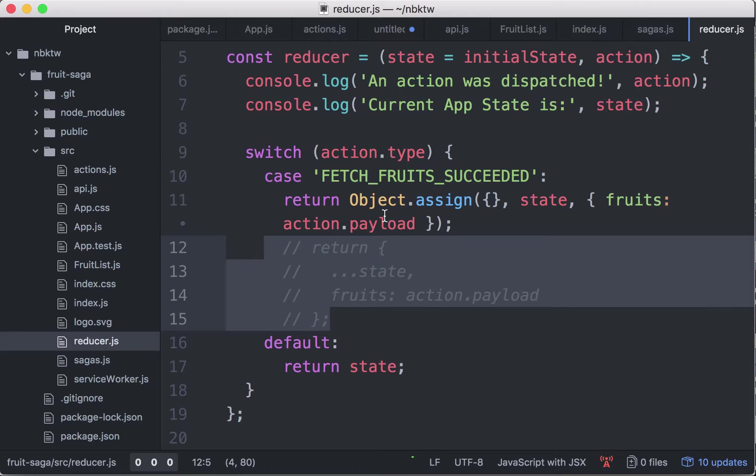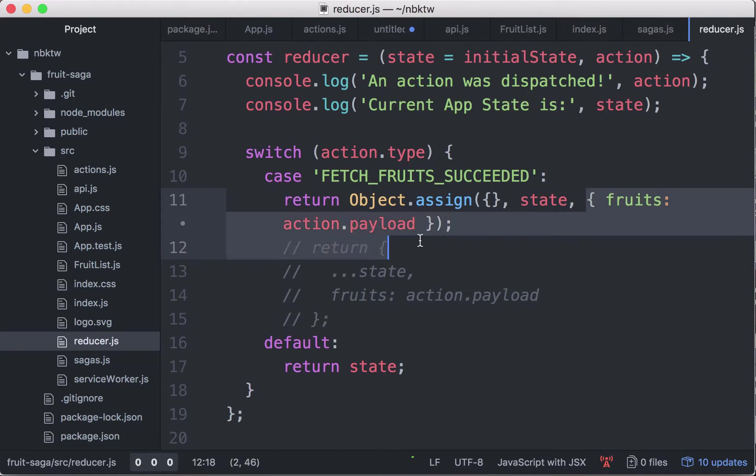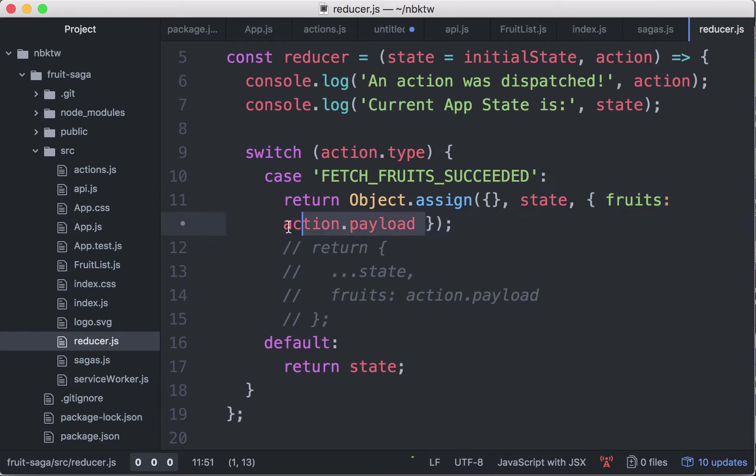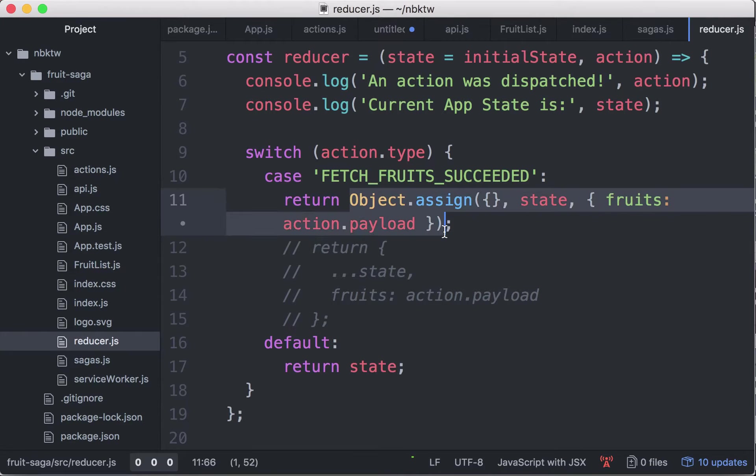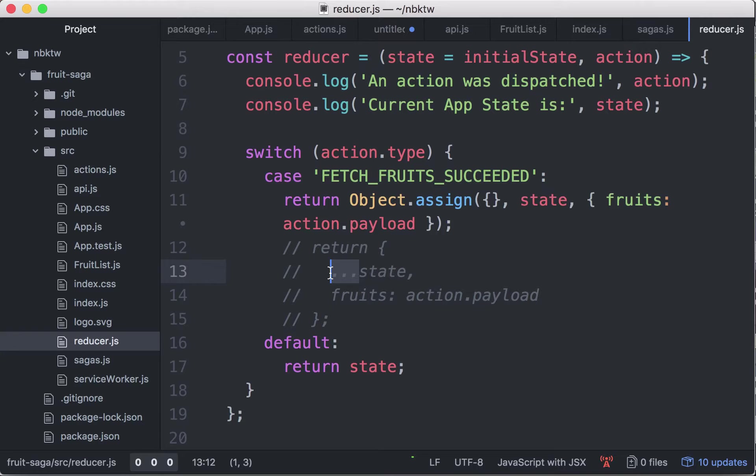What I did here is the following: I create a new object, copy the properties from state into the new object and copy this new object fruits with a list of fruits into that object and return this new state. Equivalent of this if you have the triple dot transform Babel transform that transpiles this.